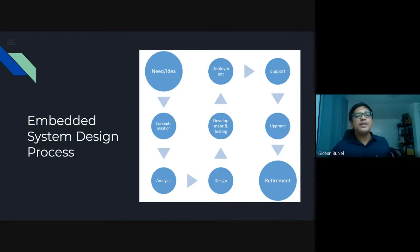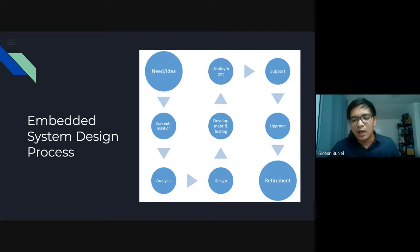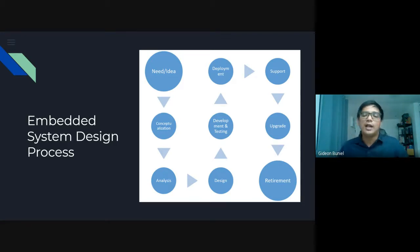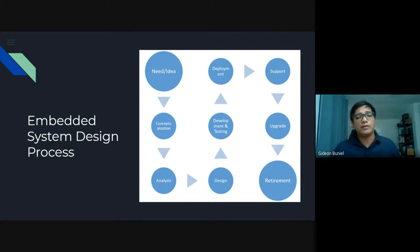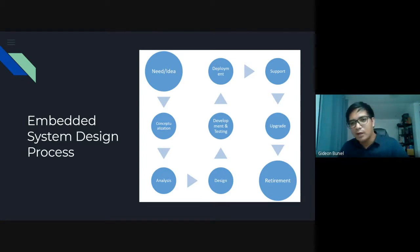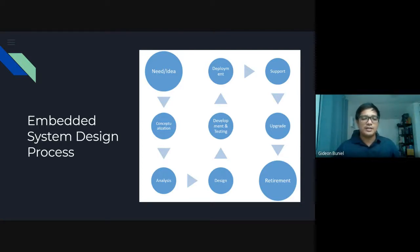When you identify that there's a problem — like the keypad is not working — you upgrade: you need to upgrade or alter what's missing with the product or embedded system you have come up with. And then retirement. The process goes around — there's a life cycle of the process. That's the embedded system design process.